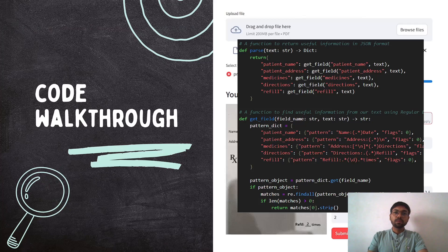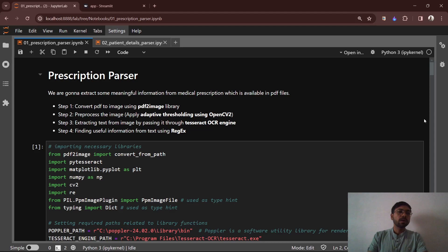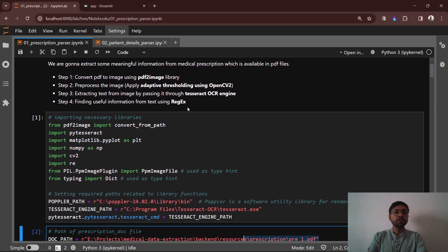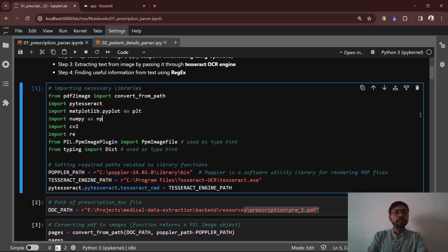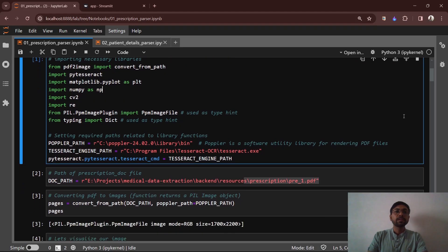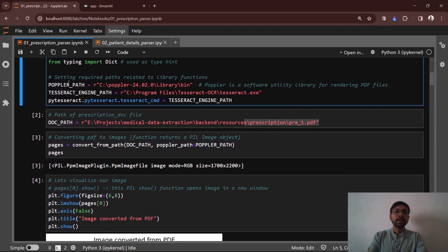Now I will give you a code walkthrough. We have two kinds of documents: prescription and patient medical details. In this notebook, I have experimented with the prescriptions. First, we start by importing necessary libraries: pdf2image, PyTesseract, Matplotlib, NumPy, CV2, RE, and then Pillow and Typing for image type hints. Then I am setting important paths — Poppler, which is a software utility for rendering PDF files and is a dependency of pdf2image — and then the Tesseract engine path.